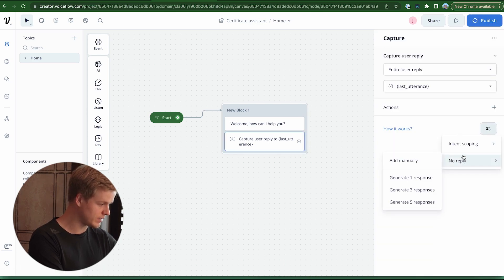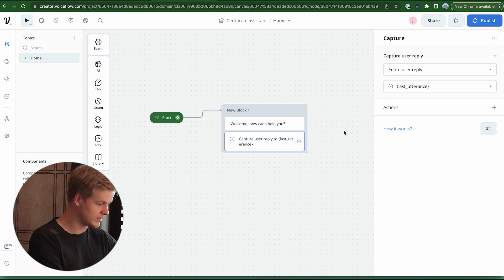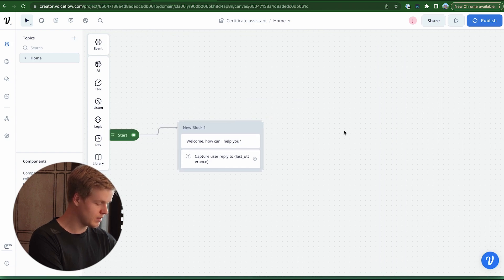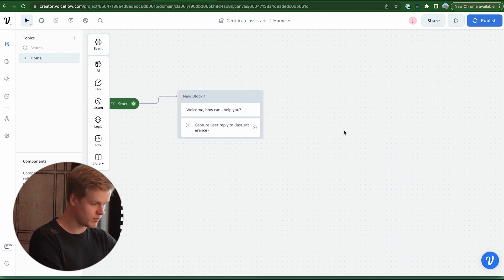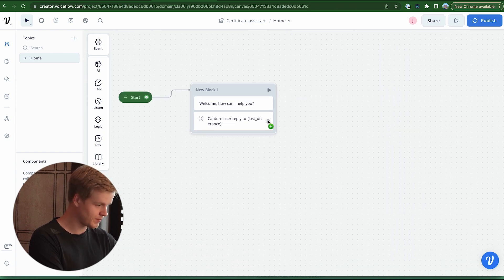Now we head into the settings of that, set intent scoping to 'only intent in this step' because that could cause problems later on.